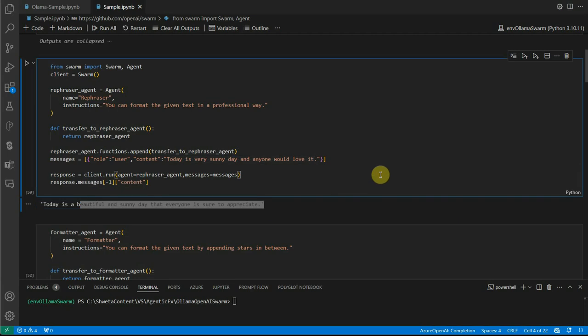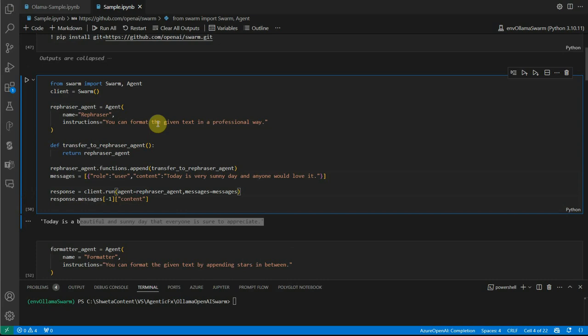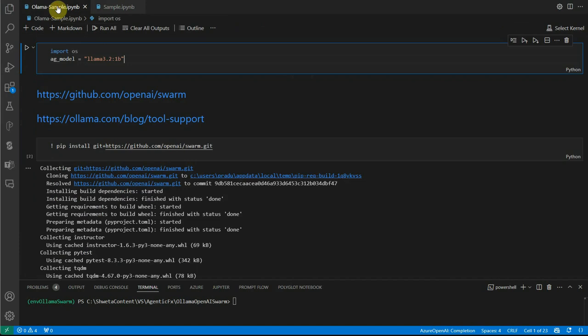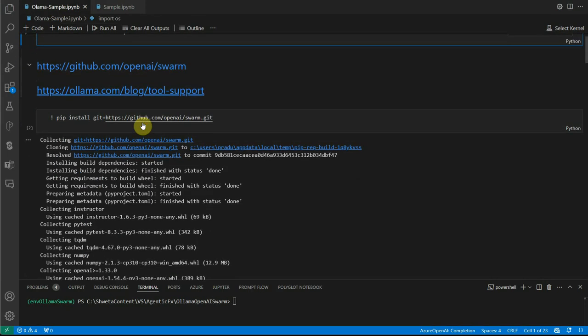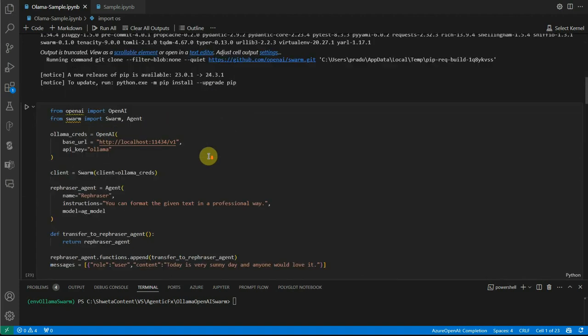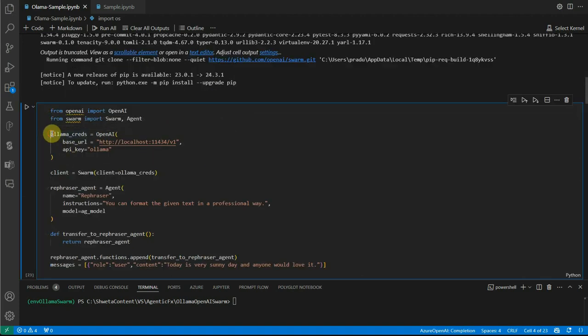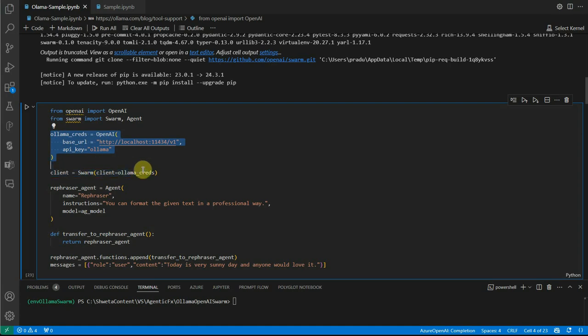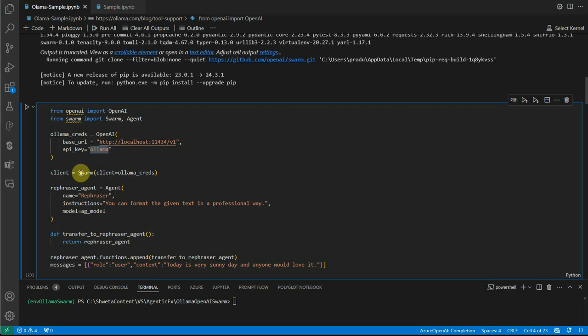This demo was done using OpenAI. Now if you want to tweak it to work with Ollama, let me show you. This is my updated code. The only change I've done is all these things remain the same, and this is the code I pulled from the Ollama documentation. You need to provide the base URL and API key as 'ollama', then while constructing the swarm object, pass in the client.